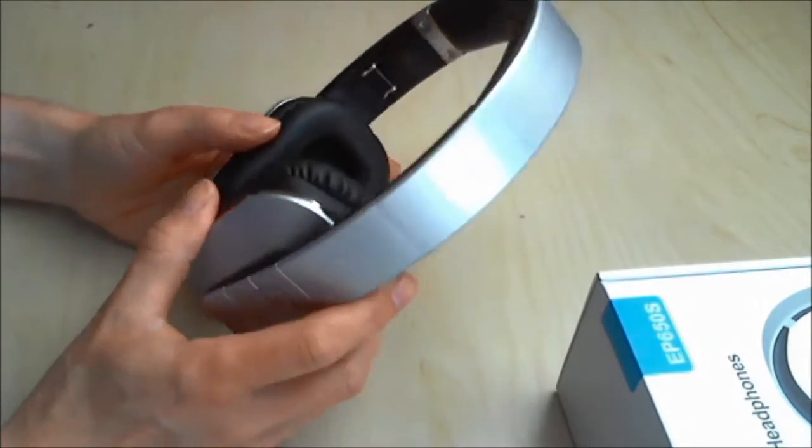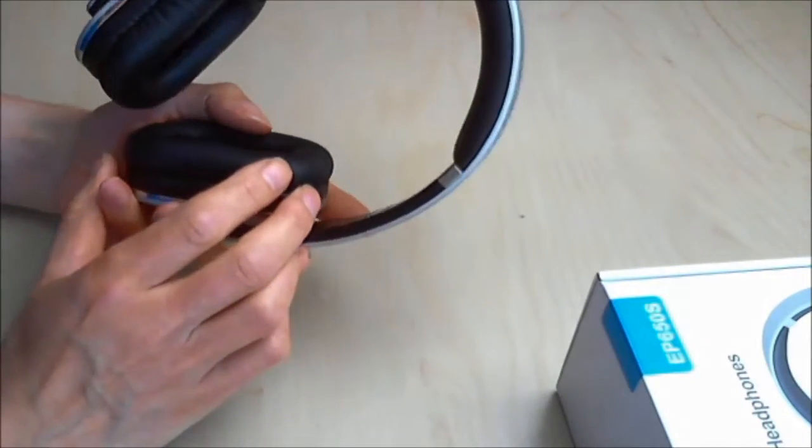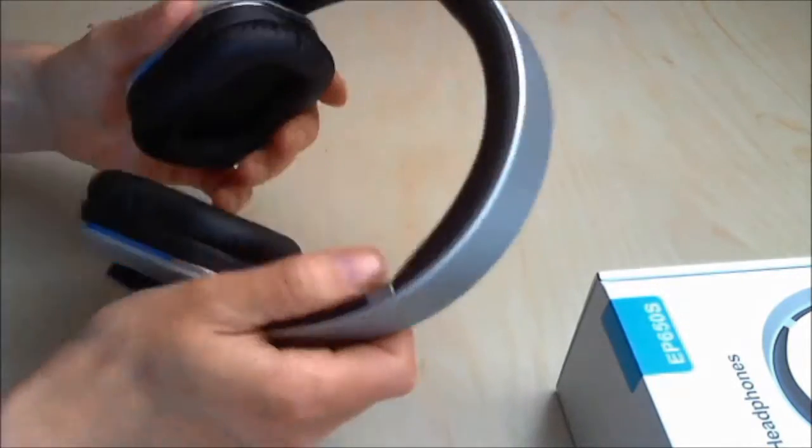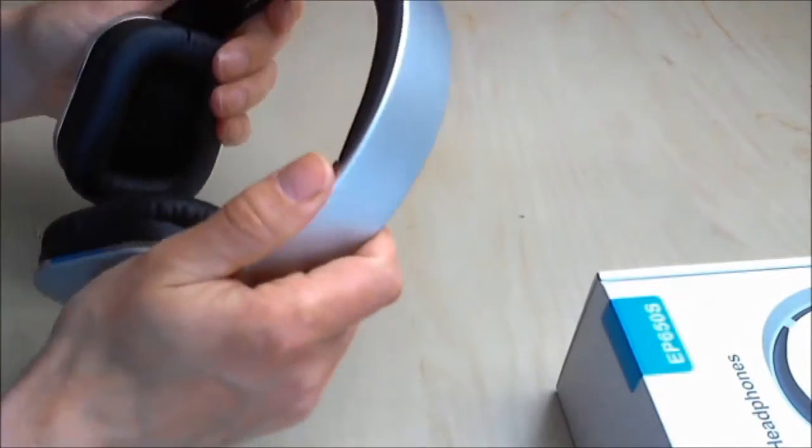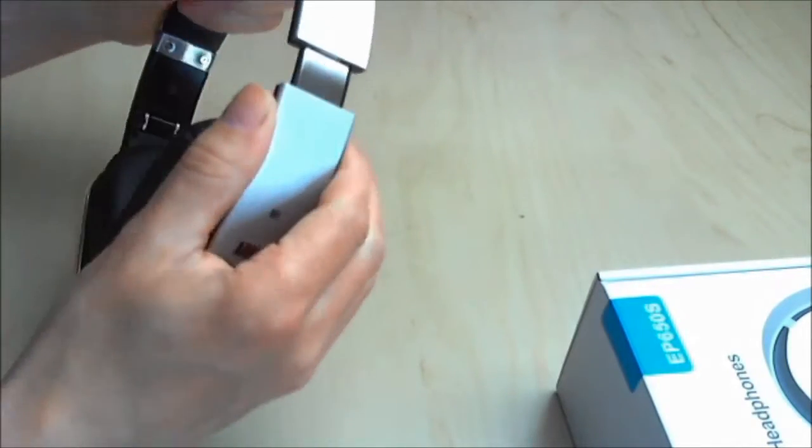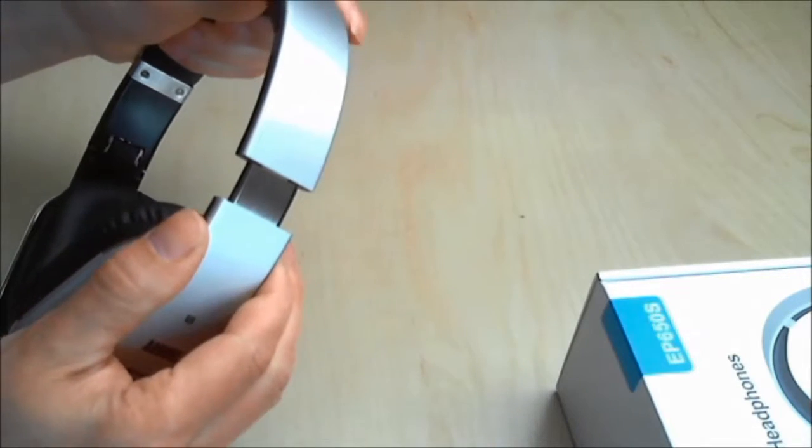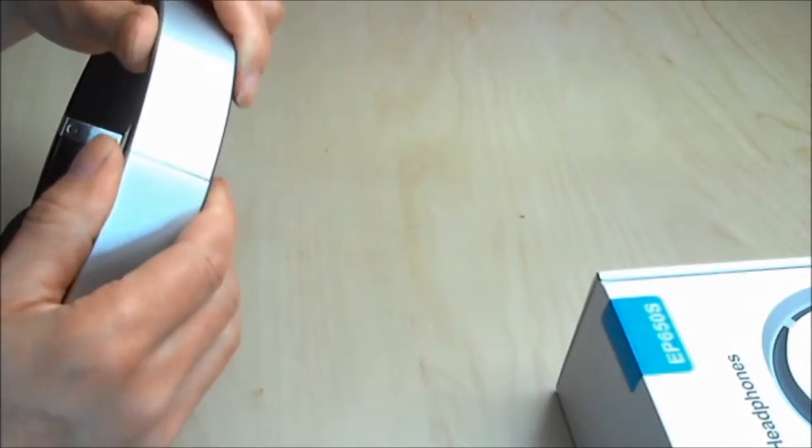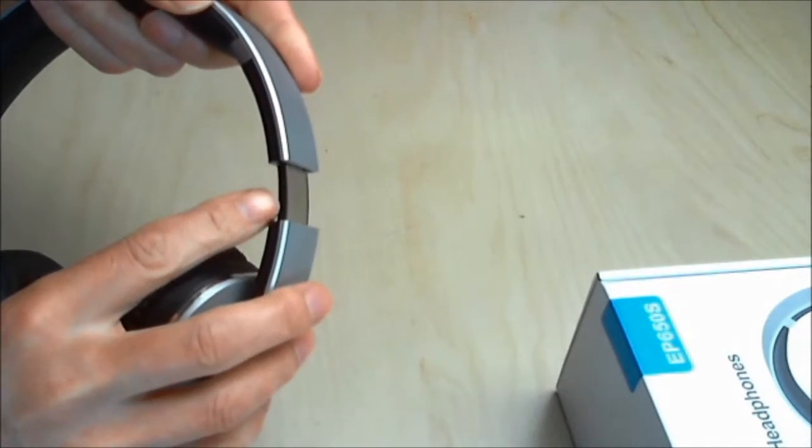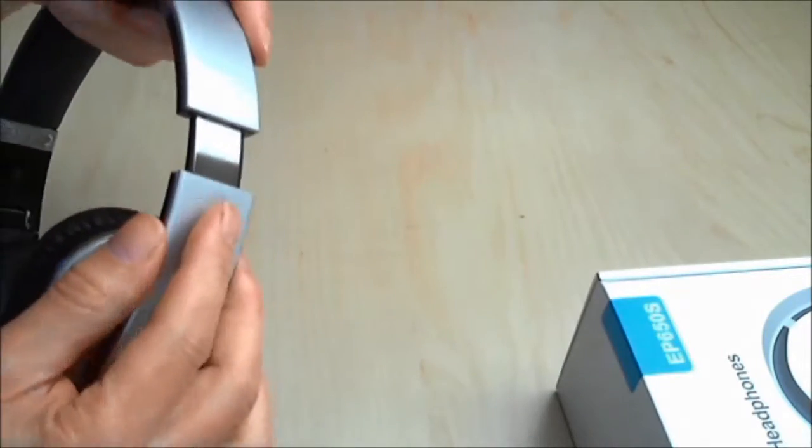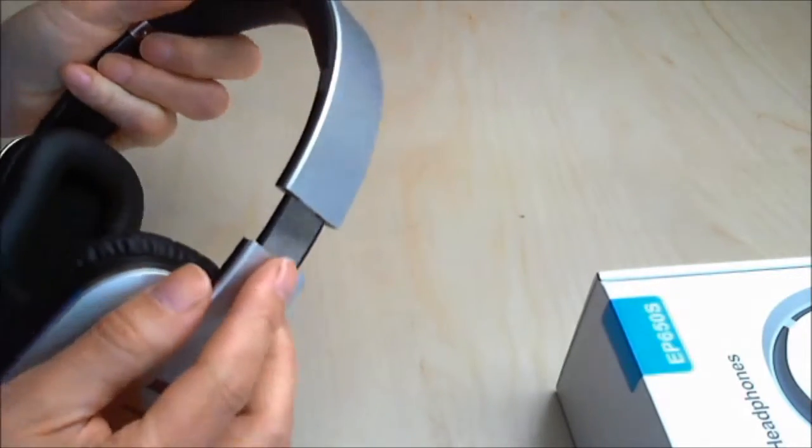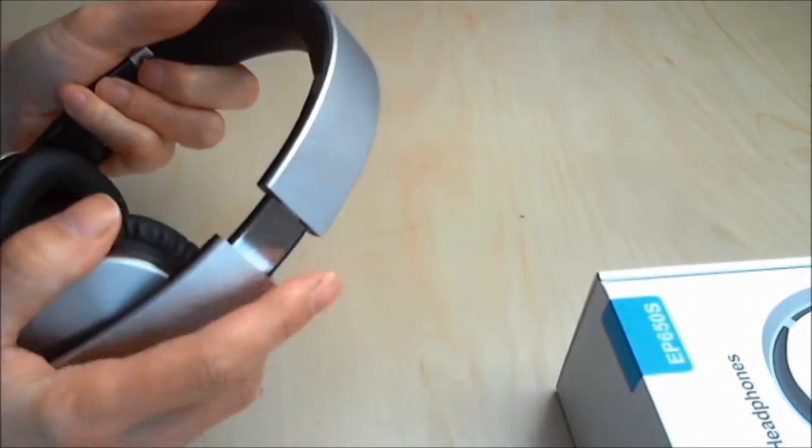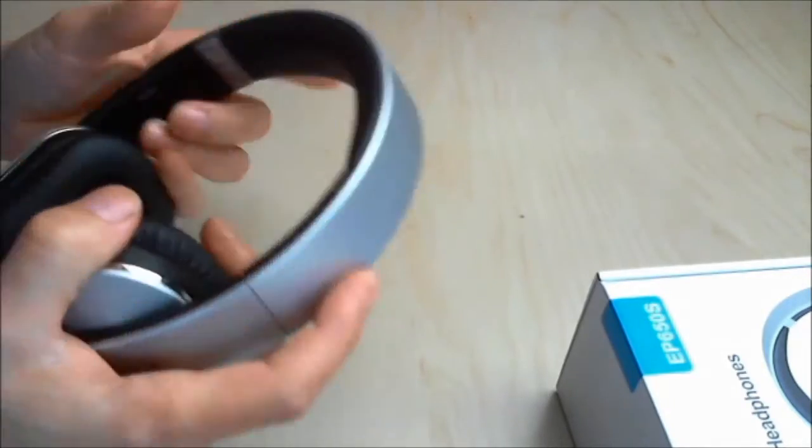Build quality is excellent - very firm, very solid, nice movement on the adjustment arms. The adjustment arms you can see here are nice and thick, so I don't think you'll have a problem with snapping them like I've seen on other Bluetooth headphones.